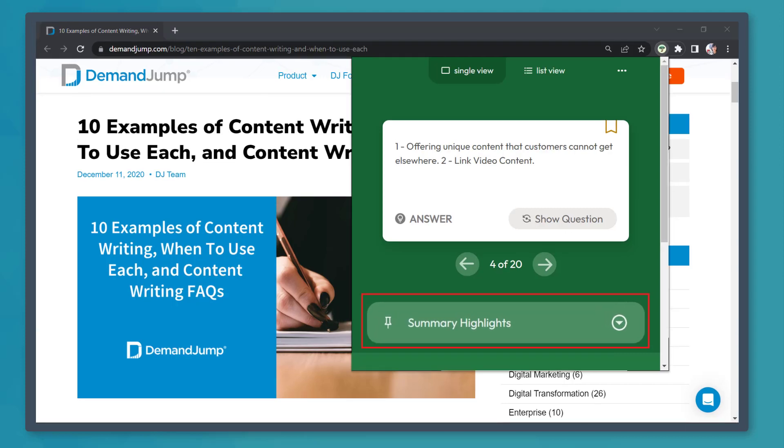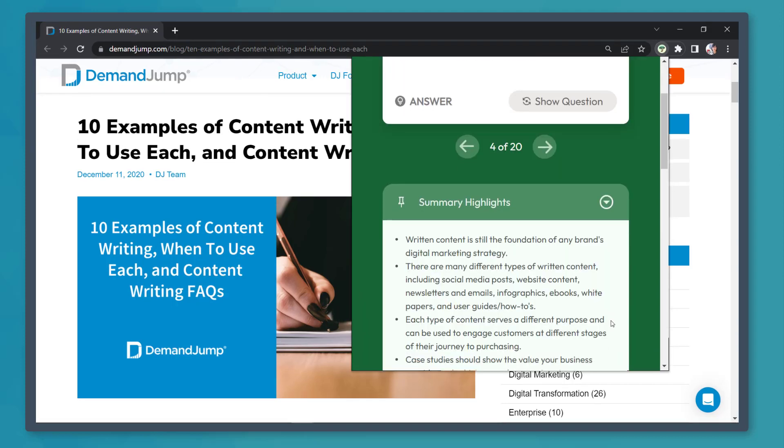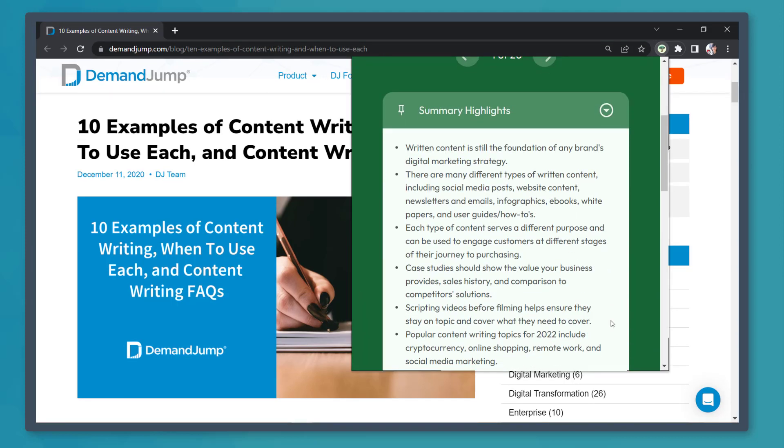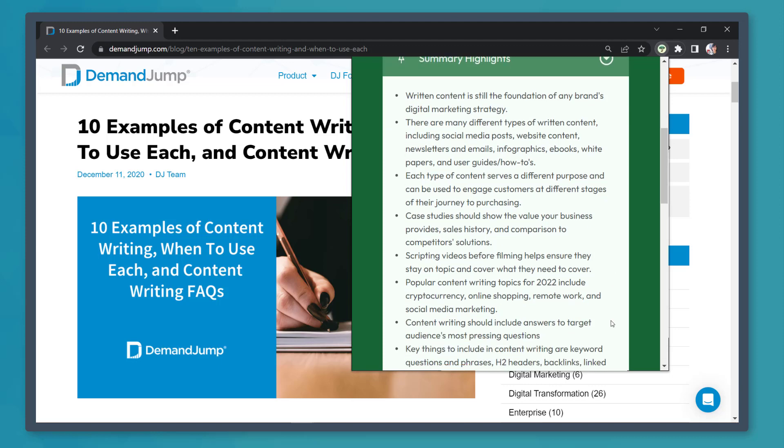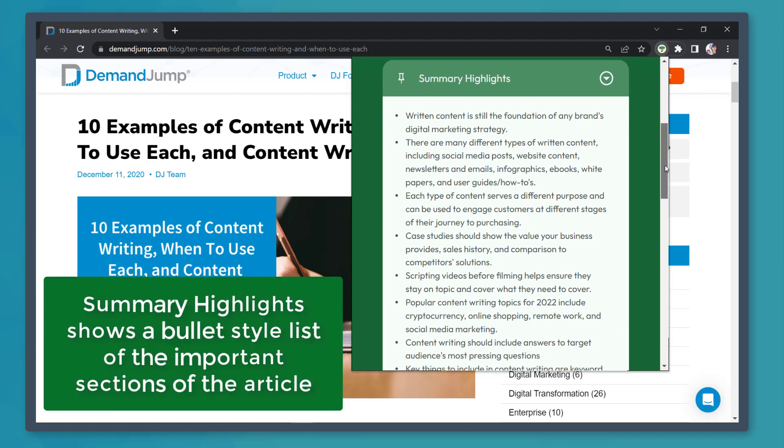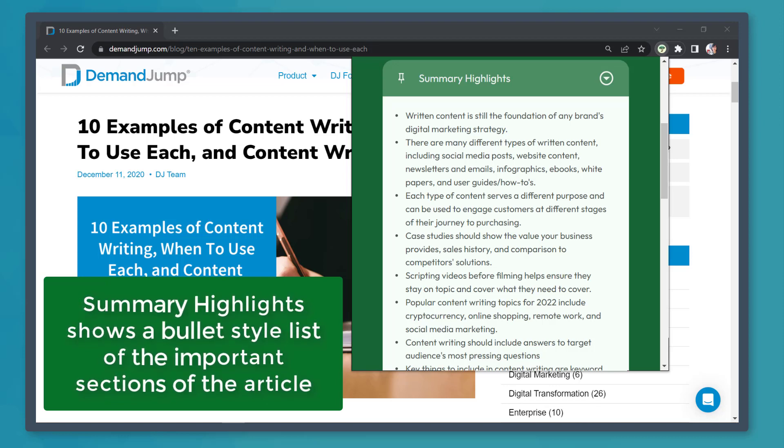Next, click on Summary Highlights. You can copy this if you need a summary and bullet style for this article that you are reading. This list can help you retain and understand what this article is all about.